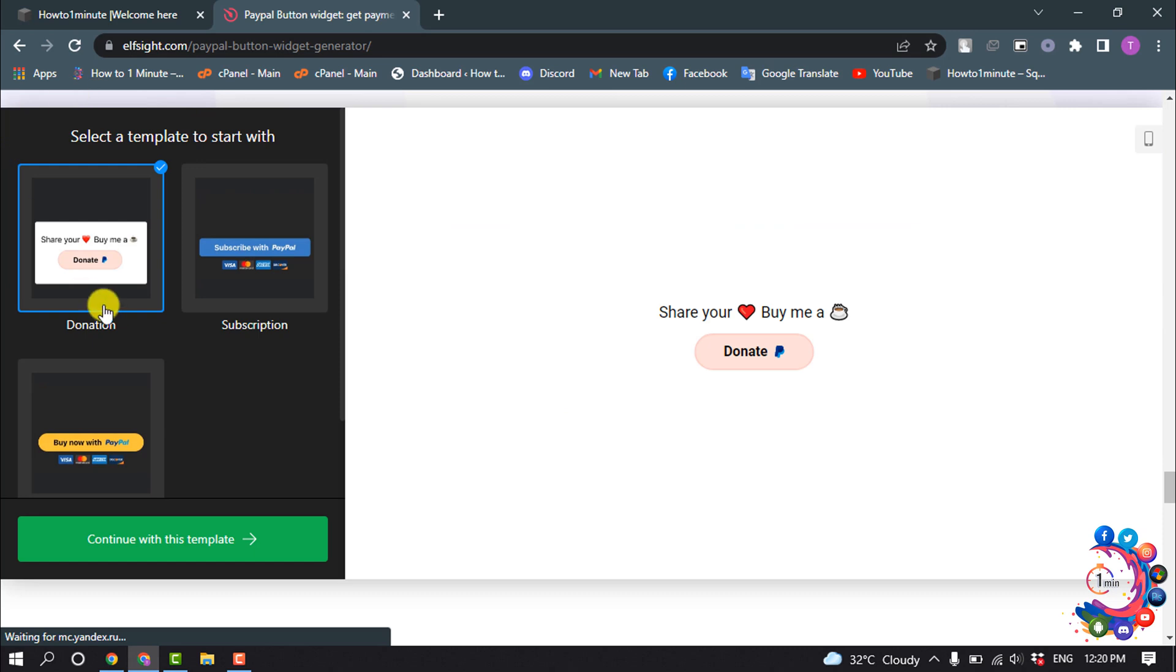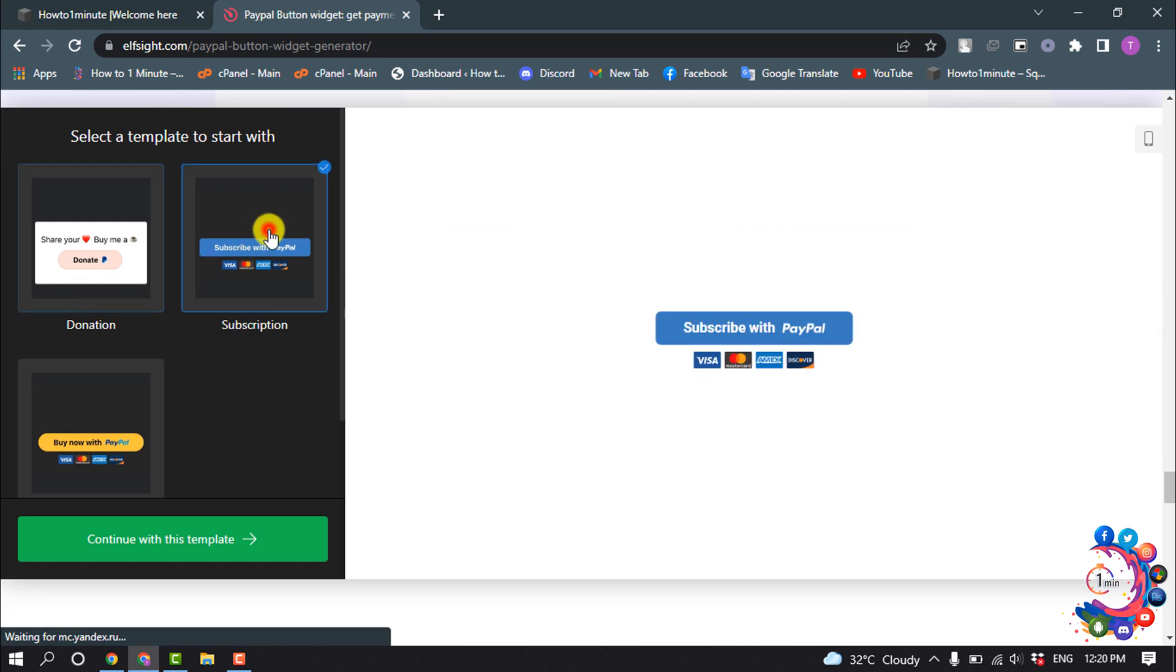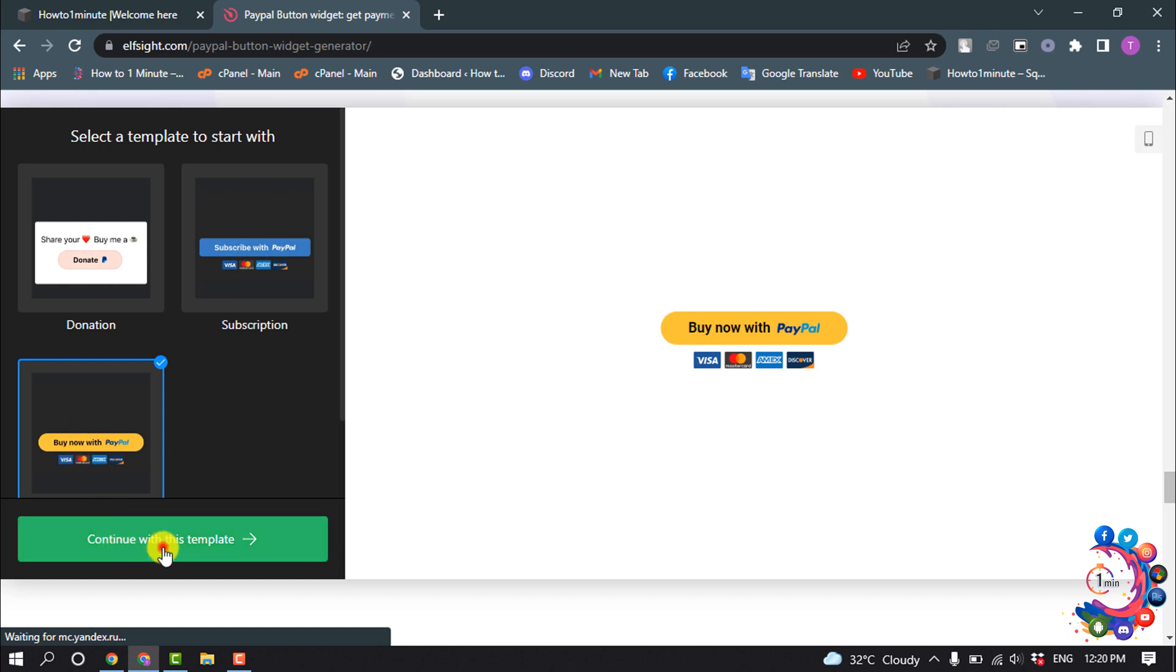To start, select a template. I'm selecting this one and click on continue with this template.